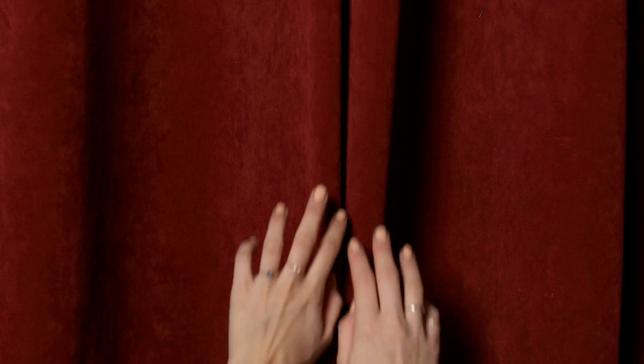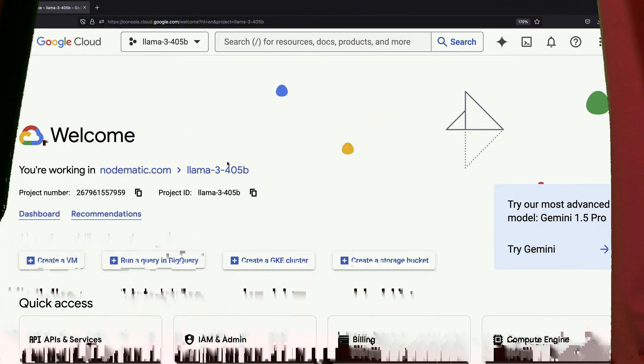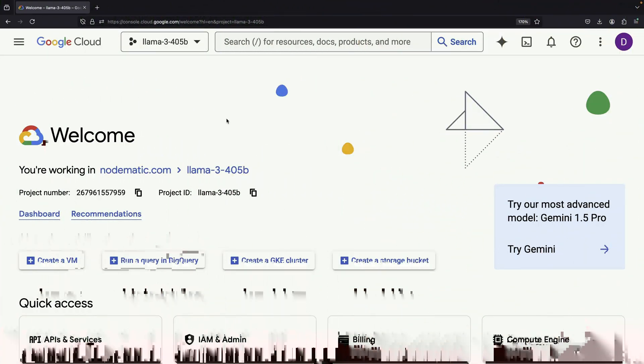Hello! In this video, we'll explore how to quickly get started with Llama 3.1 using the 405 billion parameter model through the Google Cloud Console.